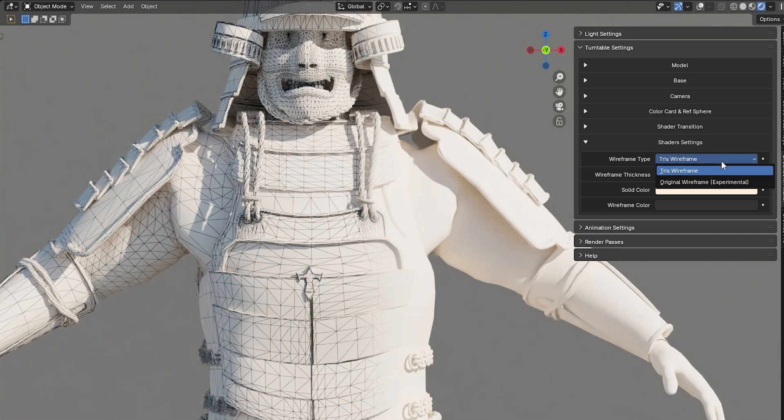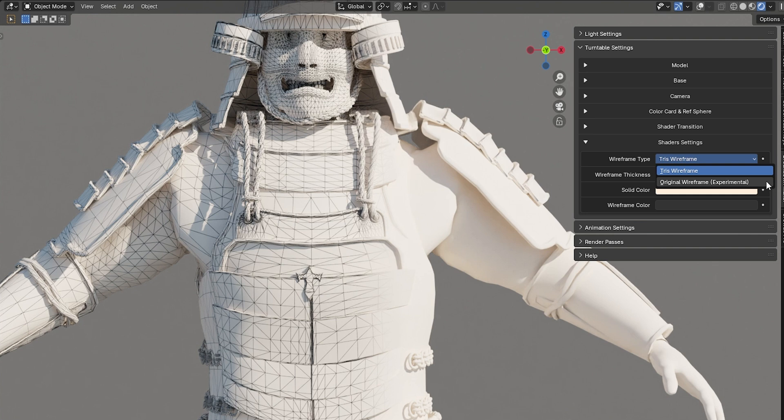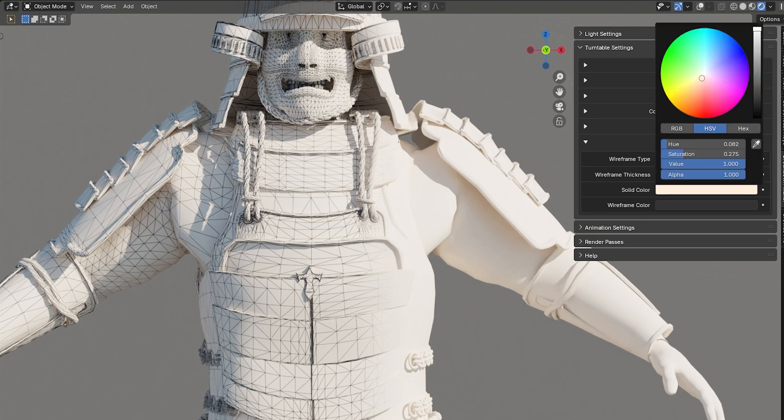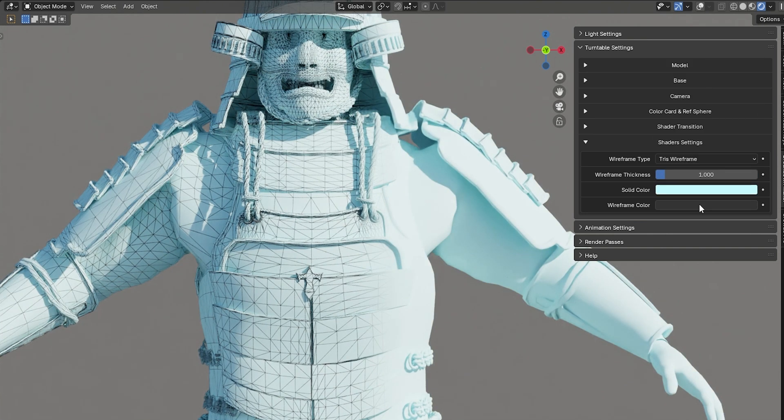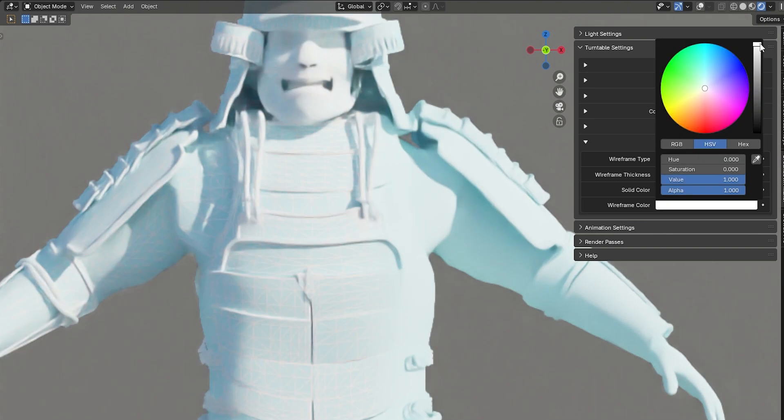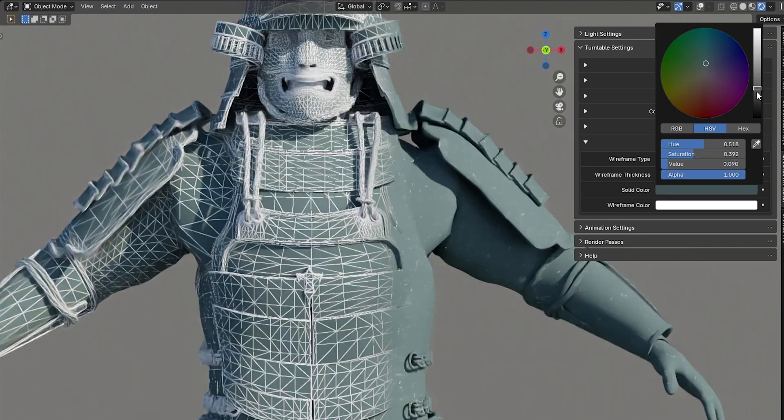However, this doesn't always work perfectly, so use whichever option best suits your needs. Lastly, you can change the solid color and wireframe color using these two parameters.